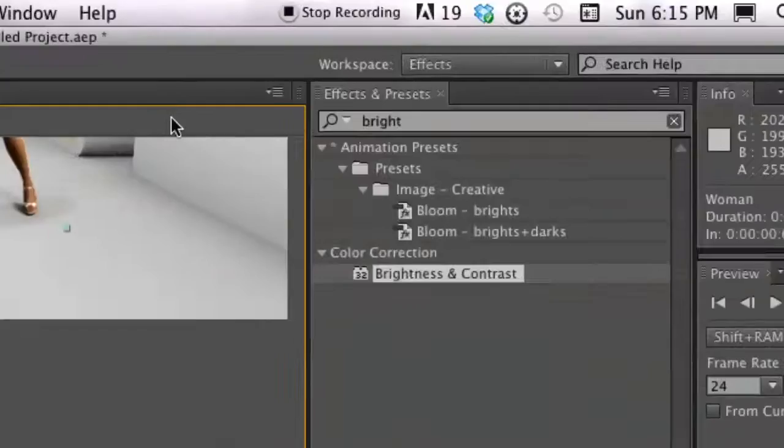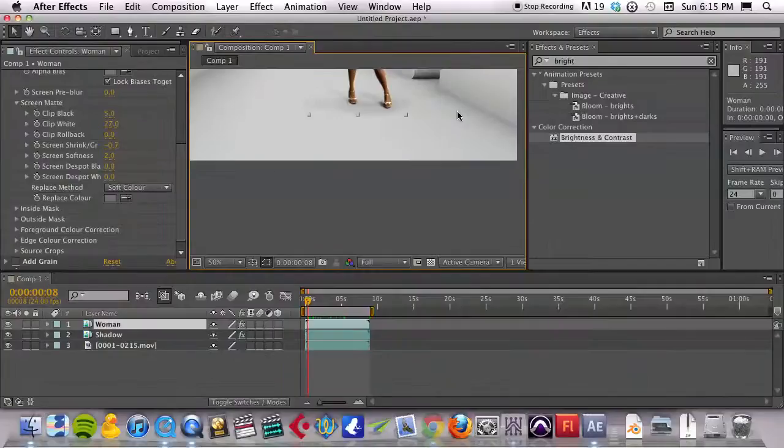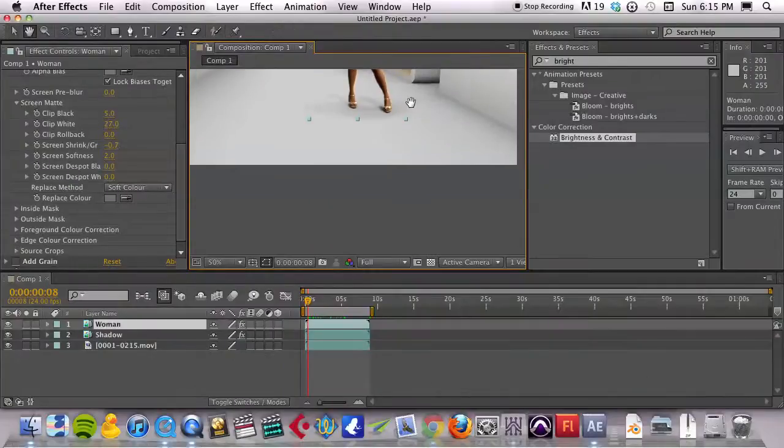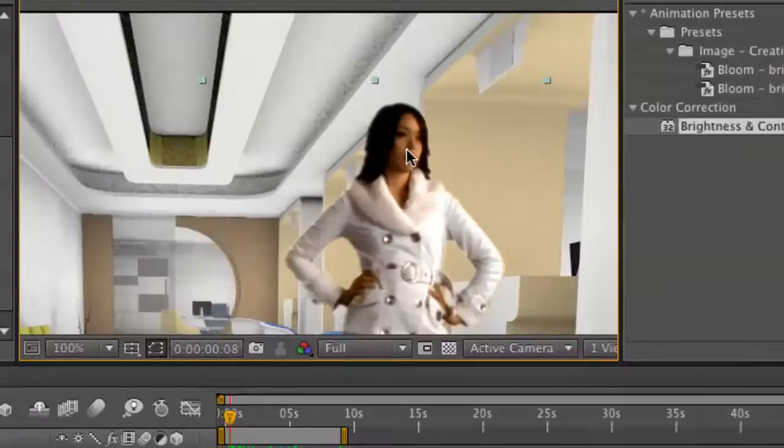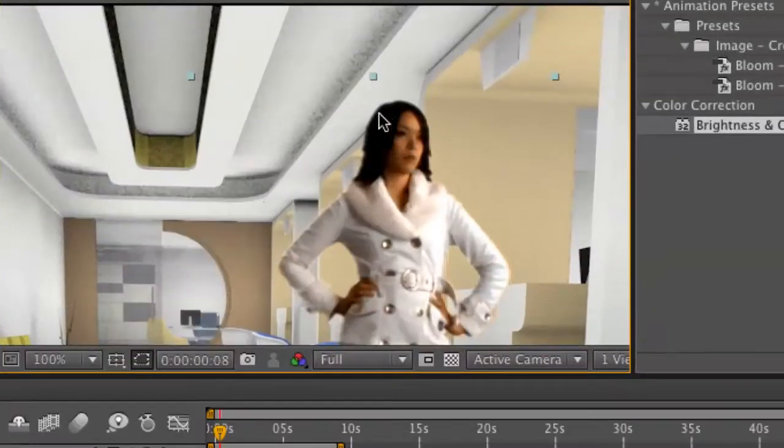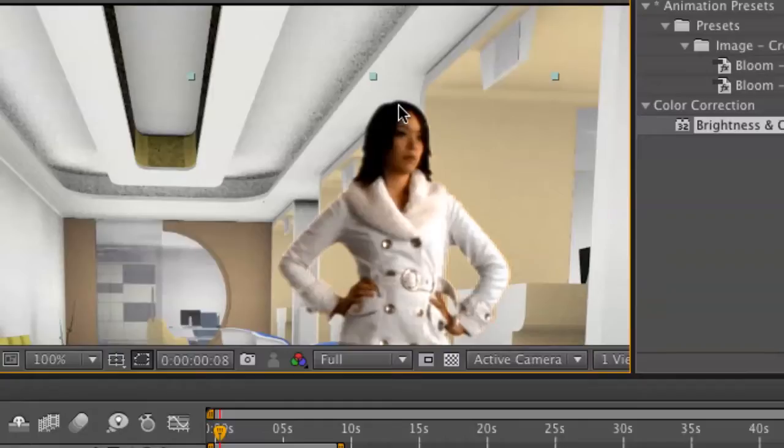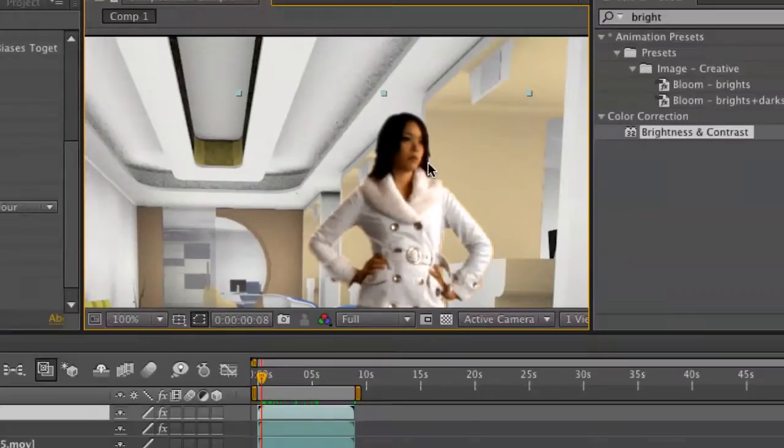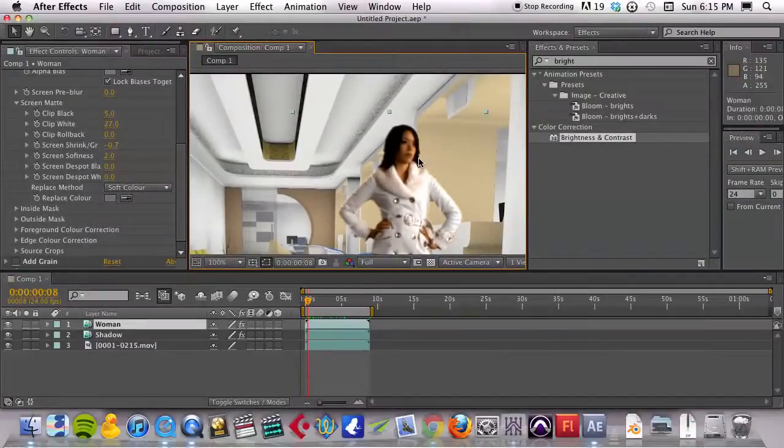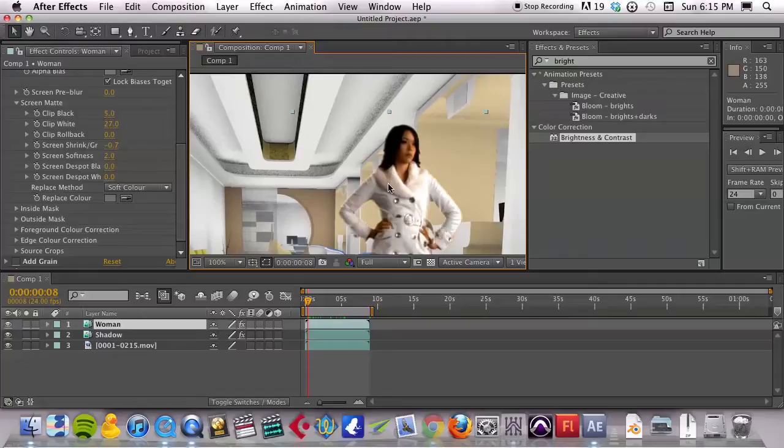Same thing with the top of her head, the hair there. It's just not quite what we would want. This is a very difficult scene to key actually, and I think they gave it to us for that reason.